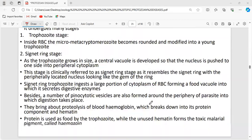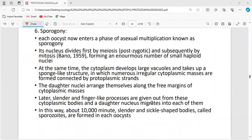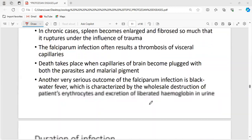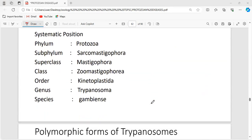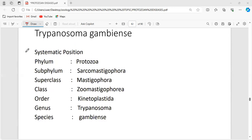Malaria will be discussed in tomorrow's class. Today we will discuss Trypanosoma gambiense. Its systematic position: it is placed under phylum Protozoa. Protozoa come under kingdom Protista and are unicellular and eukaryotic. Recall the general characteristics of the five kingdoms: Monera, Fungi, Plantae, Animalia, and Protista.